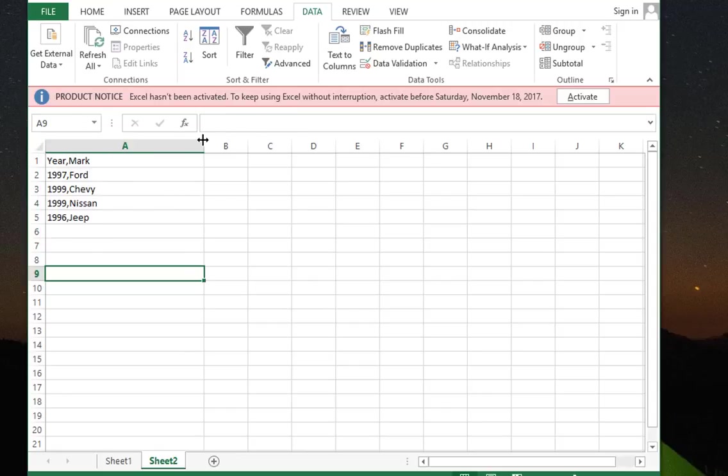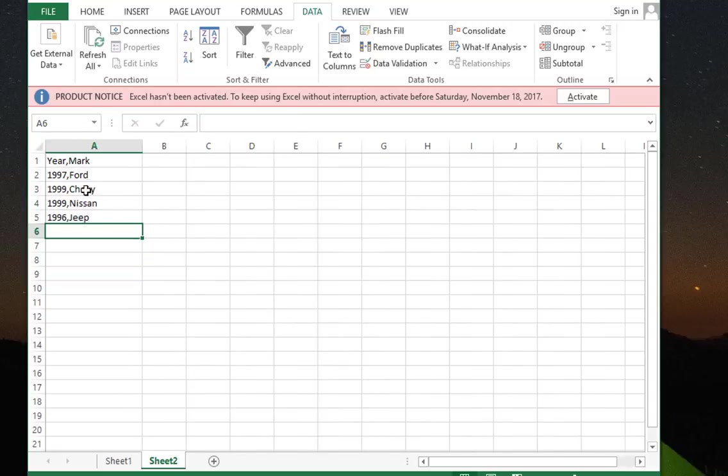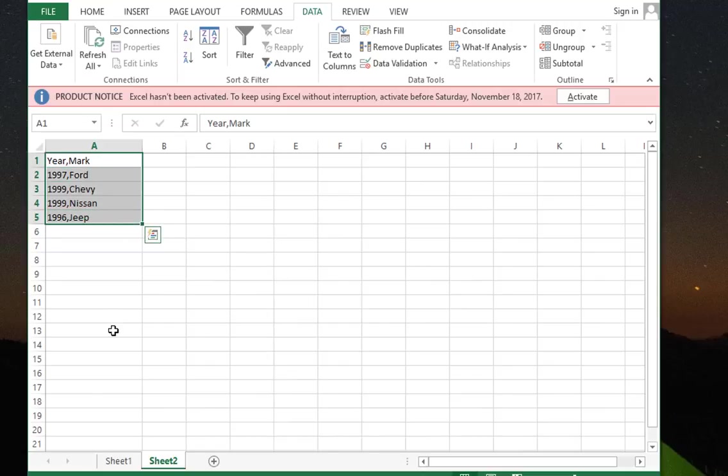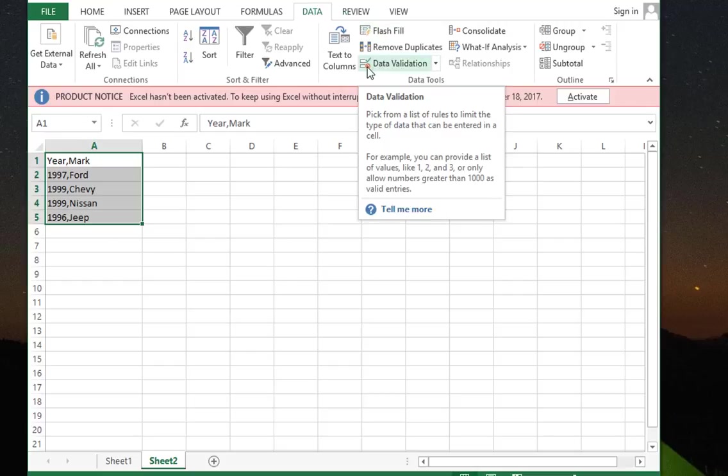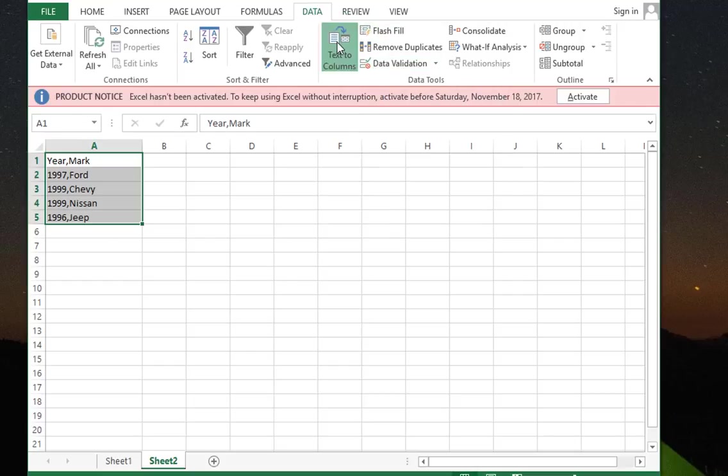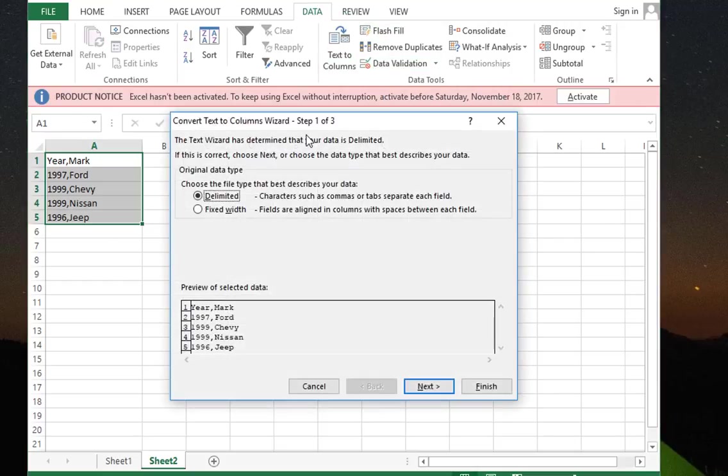We'll do the same trick. We select our lines which contain a year and make of a car. I will go to the Data tab and click Text to Columns.